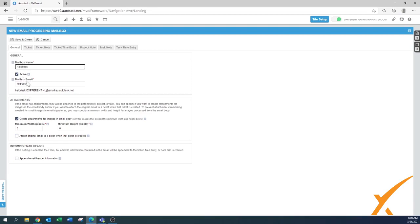That first section was already explained in the other lesson. Now I'm going to explain in more detail how the configuration works — and there's a lot of detailed configuration. The first one is for attachments. Nowadays a lot of people send in a screenshot, video, or picture. You can create those attachments for images in the email body — not only for attachments but ones that are really embedded into the email. There's a minimum width and a minimum height.